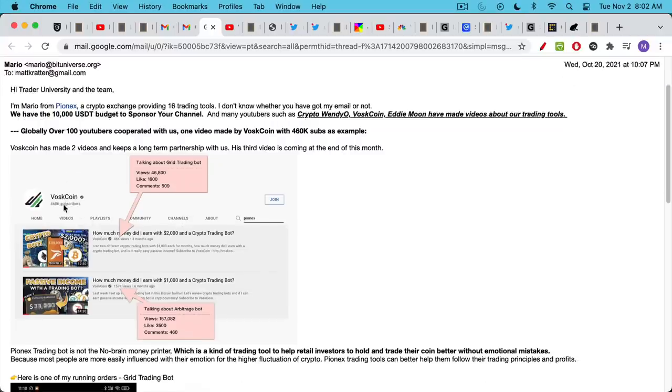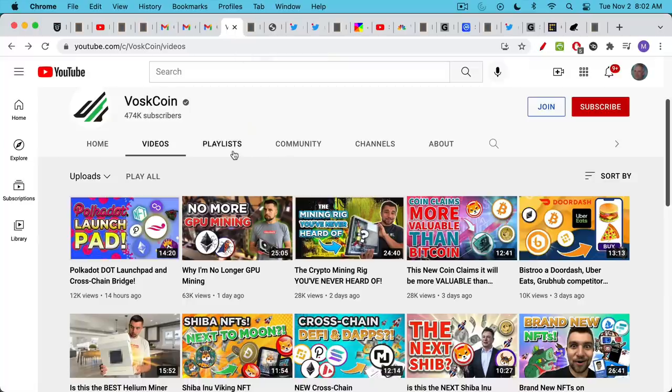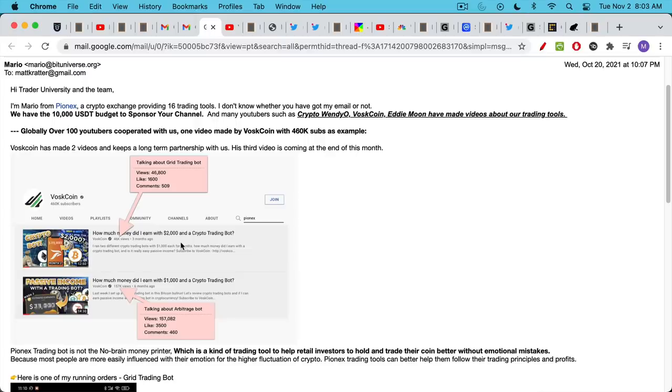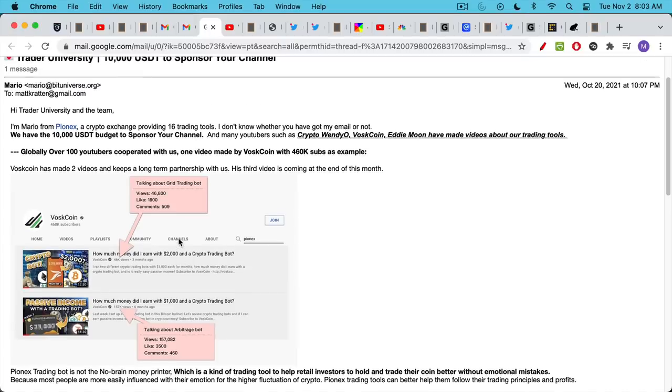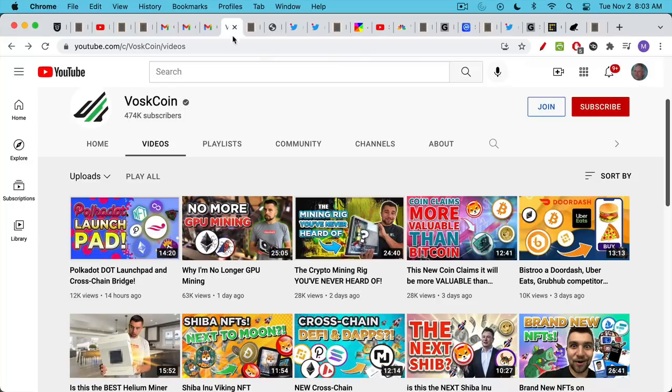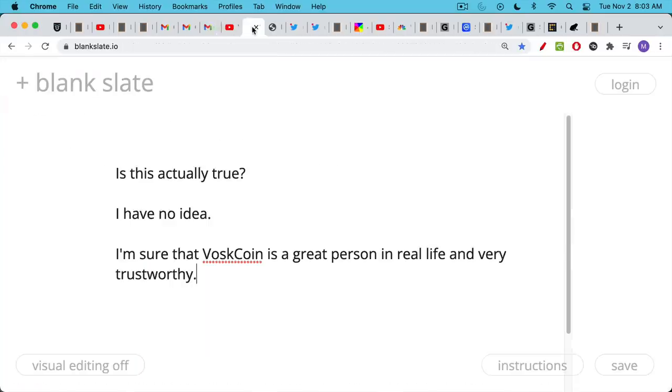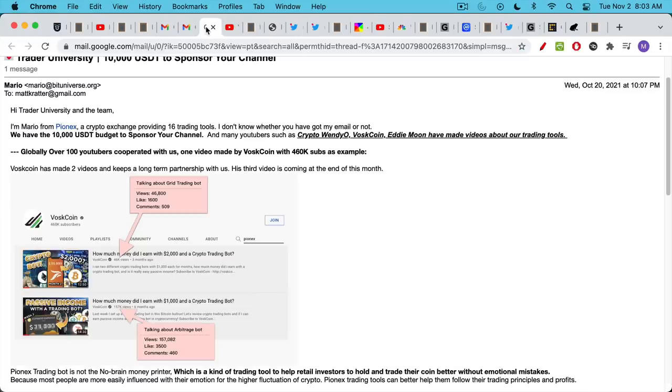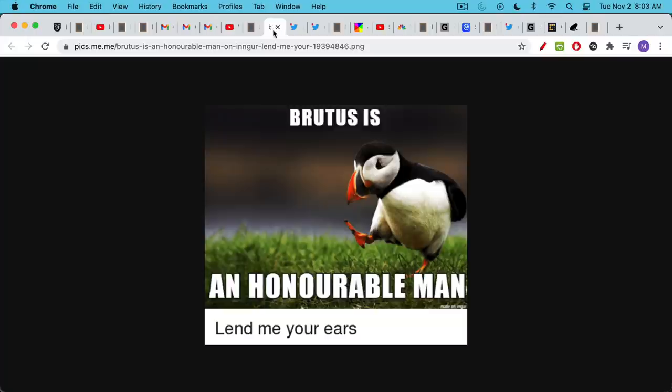Here's someone else from Pionex, some crypto exchange, and they want me to pump their grid trading bot. They want to offer me $10,000 paid in Tether. And so what a lot of people don't realize is that this is the real way to make money on a YouTube channel. What's very interesting about this email is that Mario tells me all the other channels already doing this. For example, VoskCoin is always pumping altcoin and was presumably paid as well. But of course, Brutus is an honorable man.